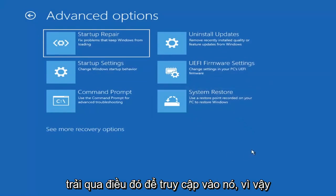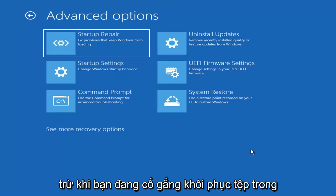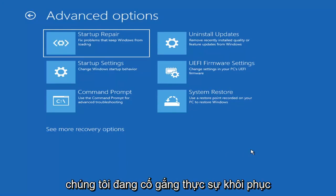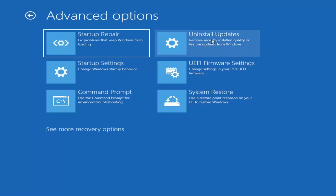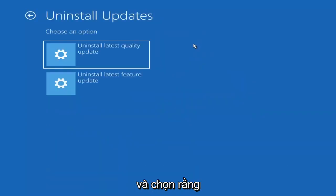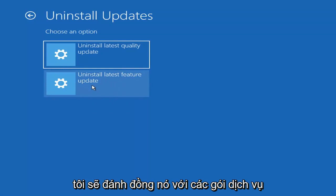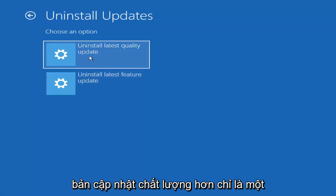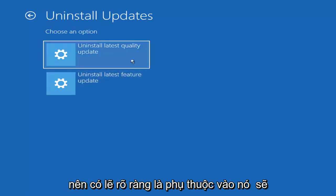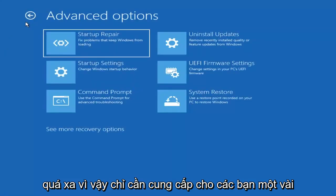Unless you know exactly what's causing the problem, you probably don't need to go into safe mode — unless you're trying to recover files, in which case you can. Something else you can try here is Uninstall Updates, which removes recently installed quality or feature updates from Windows. Quality updates are the more day-to-day updates, while feature updates are the larger ones released once or twice a year, similar to service packs in Windows 7 or XP.